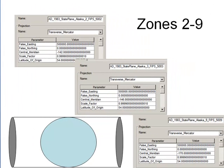Welcome back. In this video session, I'm going to teach you about the Alaska State Plane Coordinate System.